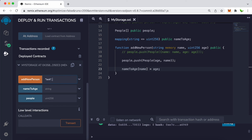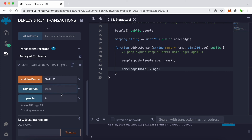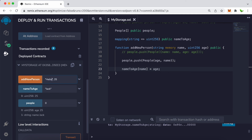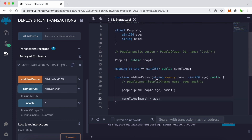Now we have addNewPerson, nameToAge, and people. Let's add a person — name and age 25 — then click people with index 0. For the nameToAge mapping, we provide the name as a string and click it; knowing only the name, we can see the age of that person. Let's add another person — hello world, age 35 — at index 1, and searching hello world in nameToAge returns 35.